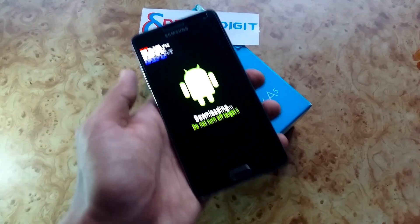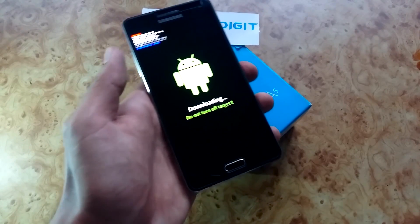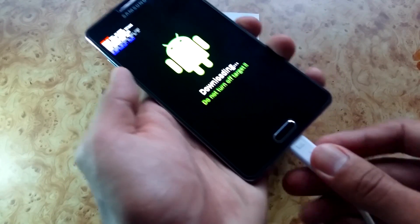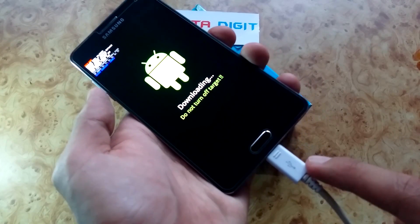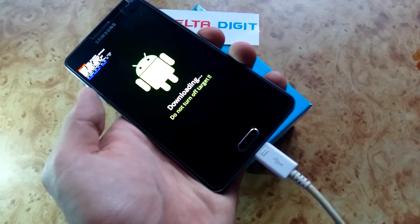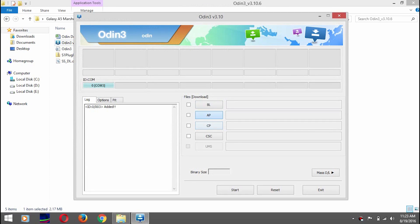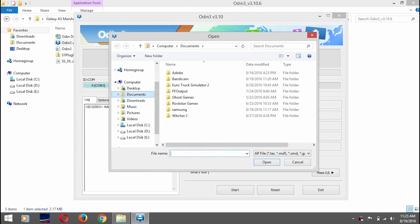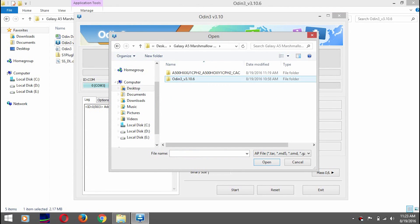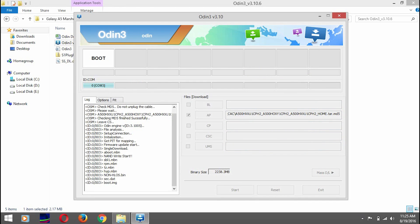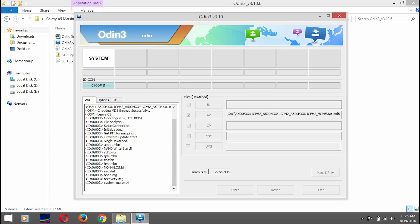Now connect your USB cable to your phone and connect it to your computer or laptop. After connecting, make sure you have Odin installed and all the USB drivers on your computer. Click on AP in Odin and select the firmware you have downloaded from the Sammobile website.